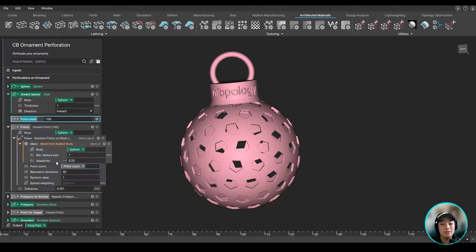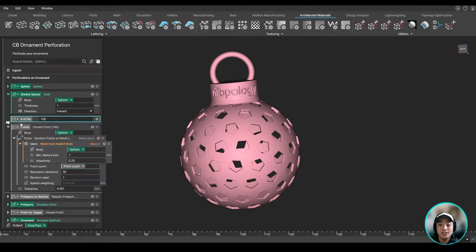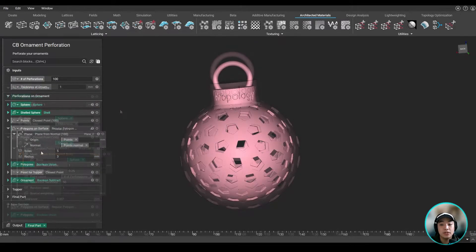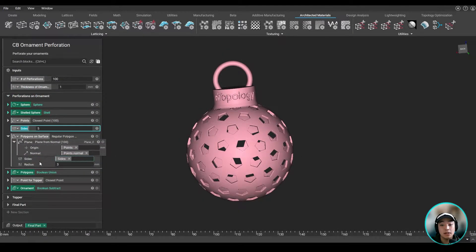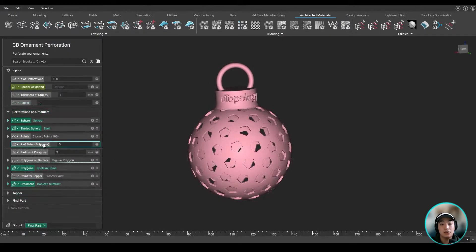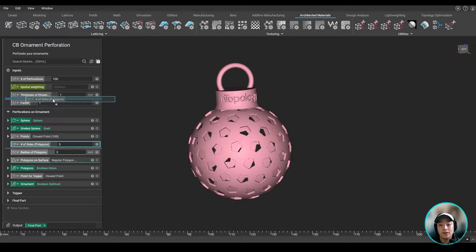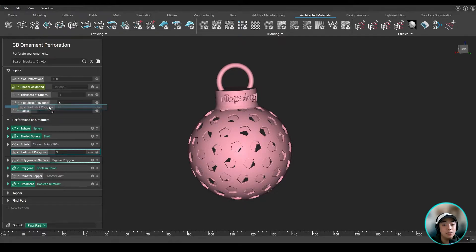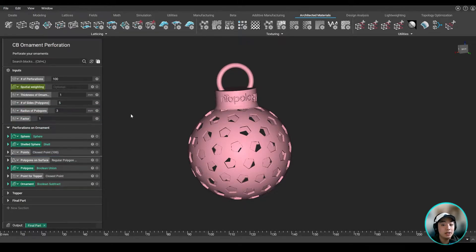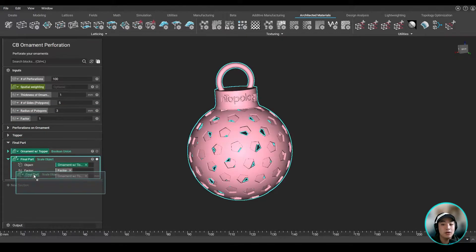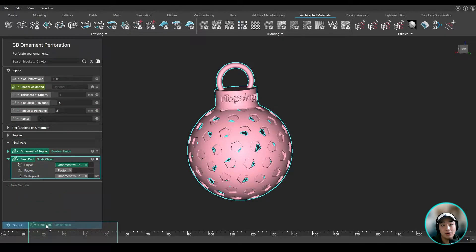So I can take out variables I want to be able to control, such as the number of perforations, the thickness of the ornament, the number of sides of the polygons, and maybe the radius of the polygons. I can take all those and other variables out, put them into the input of my notebook, and obviously as our output, we want our final part, the ornament.